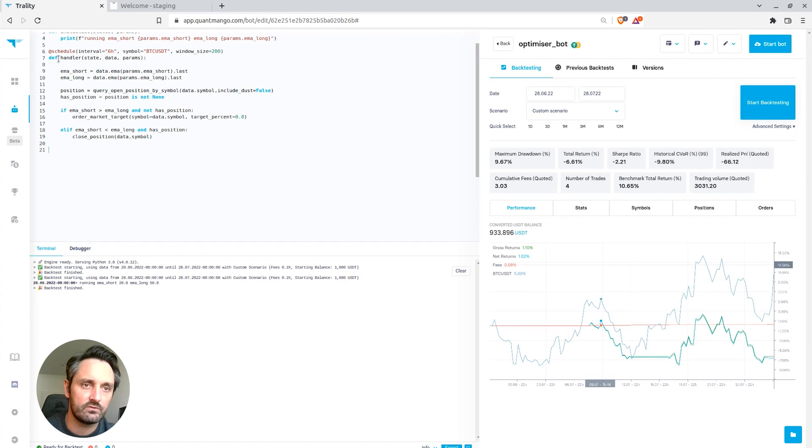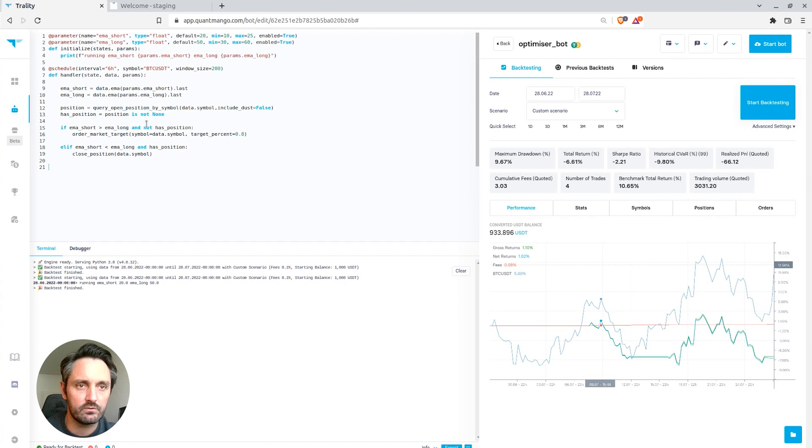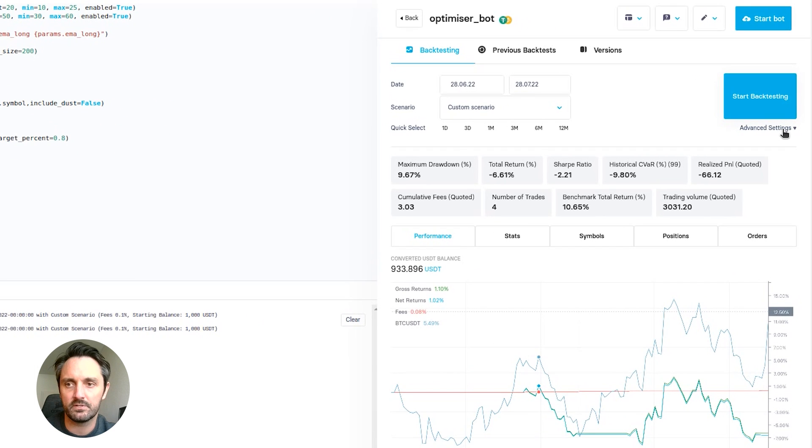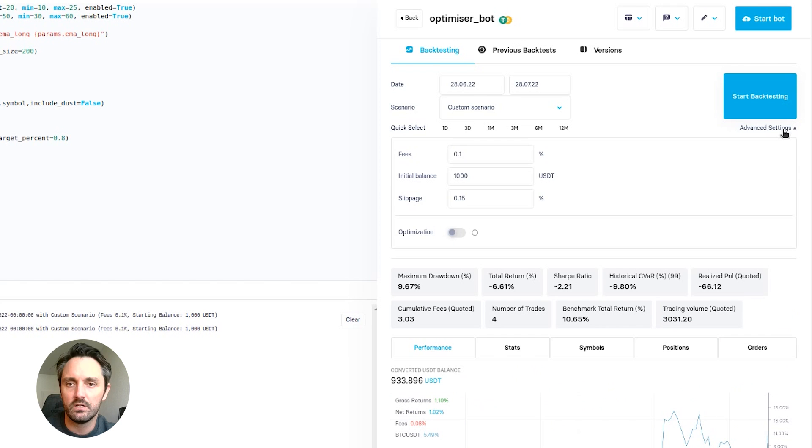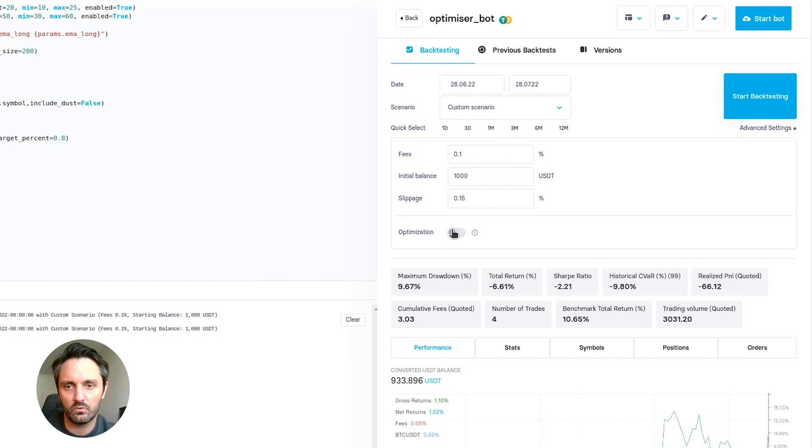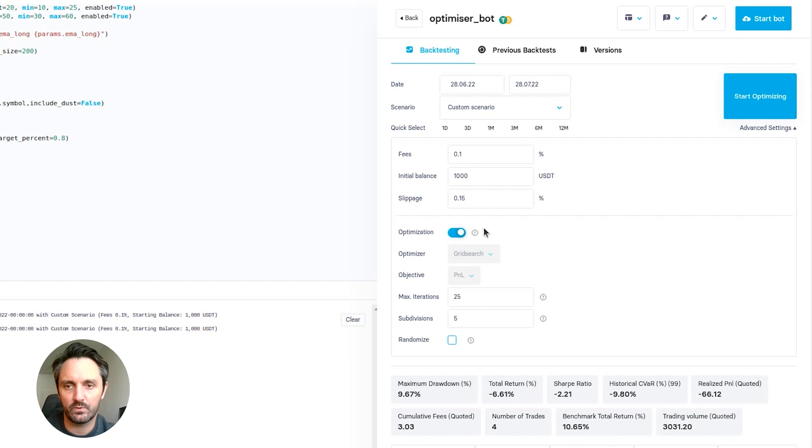But what we can now do with this modified code is run the optimizer. So if we go to advanced settings, we can now see there's now this optimization tab.